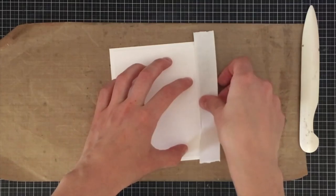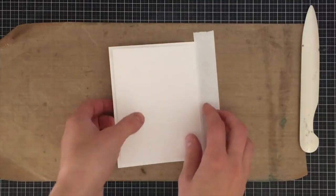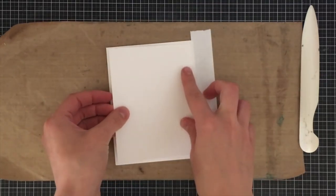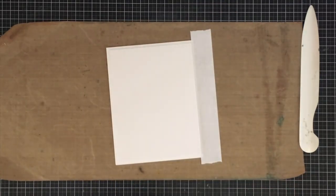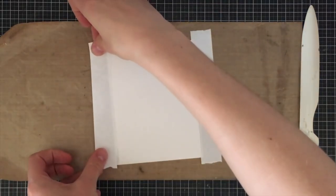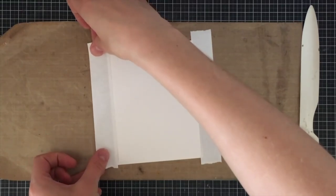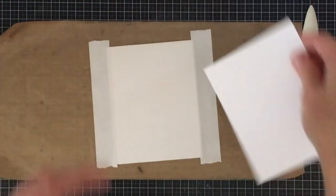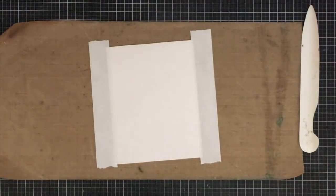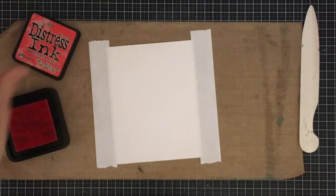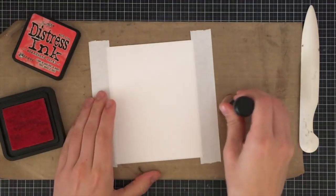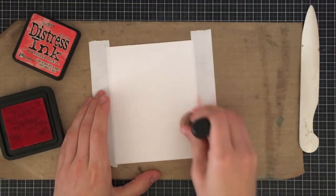Now I have my top folding card. What I'm going to do next is grab a card panel that measures 4 by 5 1/4 inches and I'm going to add some masking tape here to the sides to mask off the white area of the card base.